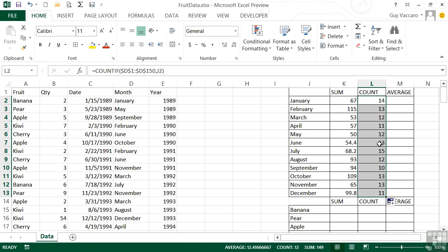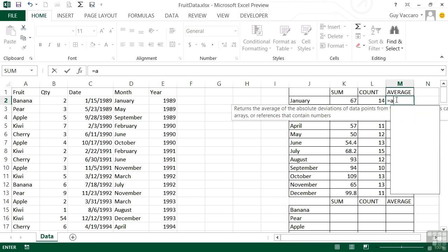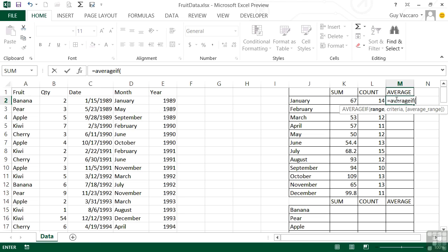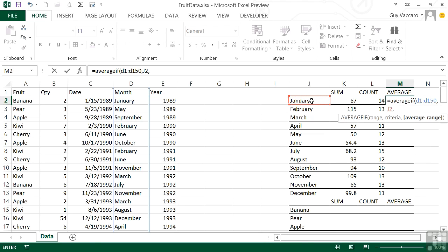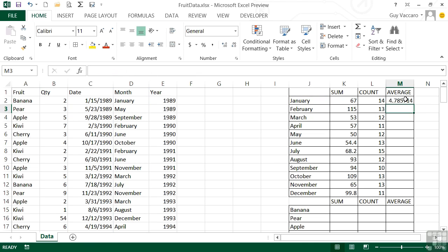The last of these combined functions is AVERAGEIF: equals AVERAGEIF, open brackets. Just like SUMIF, it has a range, a criteria, and then an optional average range if your criteria is not on the same range — and in our case it's not. The range criteria is the months column: D1 colon D150, comma, the month we're trying to find, and then the average range is the quantity column B1 colon B150. Just like the others, we need to absolute reference our ranges using F4 only because we're copying the formula — if you weren't copying it there'd be no need. The two data ranges get made absolute, but the month criteria reference stays relative so that when we copy the formula it looks at February, March, April, and so on. Copying it down shows the average quantity of fruit sold for each month.